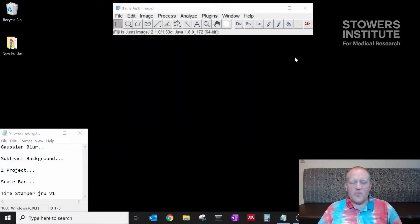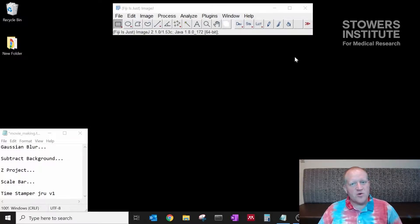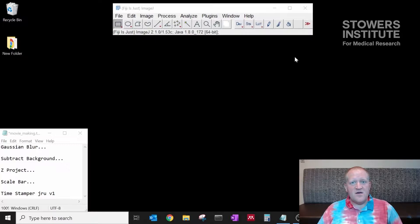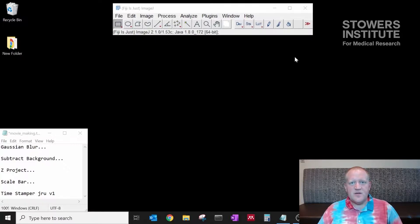Welcome back everyone to part six of our Fiji tutorial videos. Today we're going to be covering how to make a movie out of your data set that includes a timestamp and a scale bar.